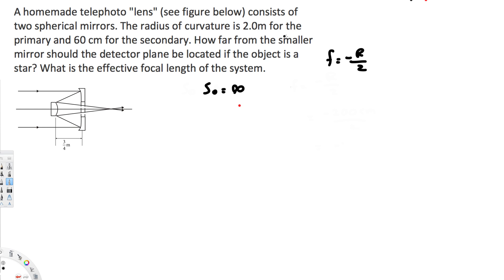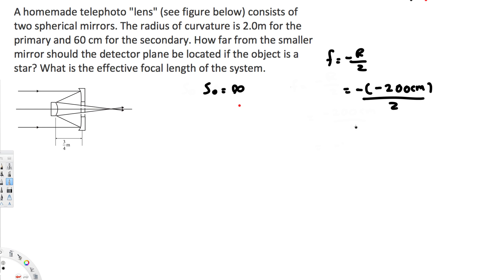To find the focal length, we use the equation f equals negative R over 2. Since the primary mirror has a radius of curvature of 2 meters — that's 200 centimeters — we get f equals negative 200 divided by 2, which gives us 100 centimeters. So the focal length of the primary mirror is 100 centimeters.